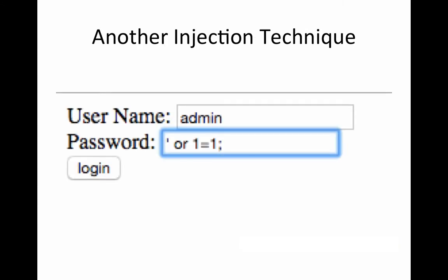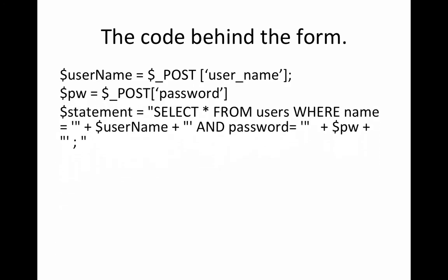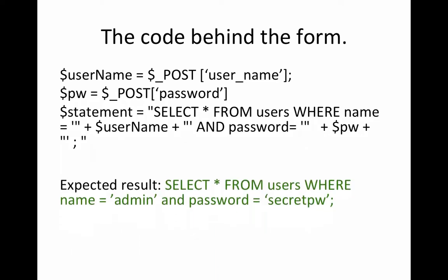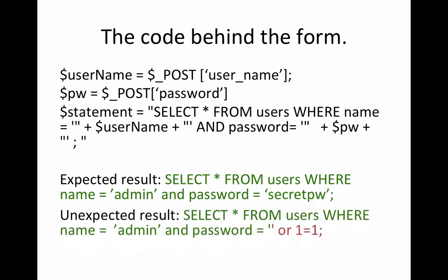Here's another technique. Let's say the user logs in with admin and for password they type in the same string. They put in the apostrophe or 1 equals 1 and then they terminate it. So behind the code we would see this. We would see give me a user name and password from the form and then select all users where the user name and password equals user name and pw.